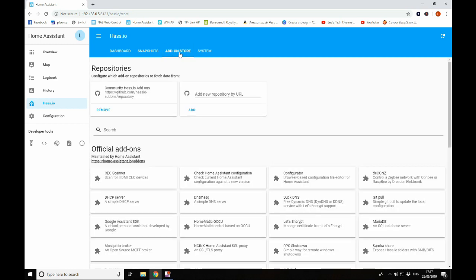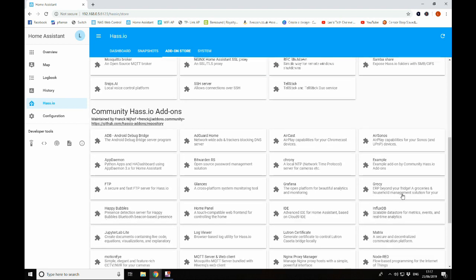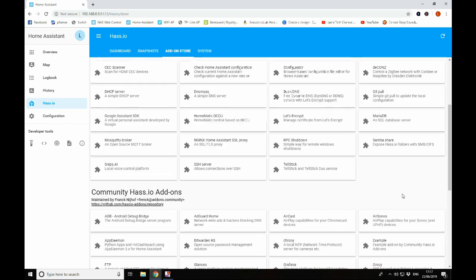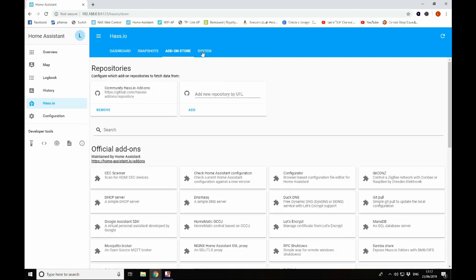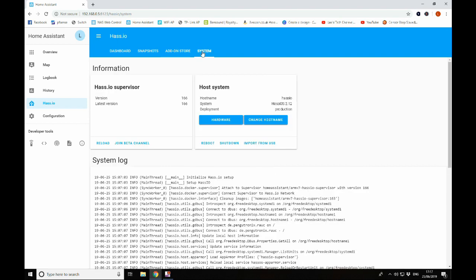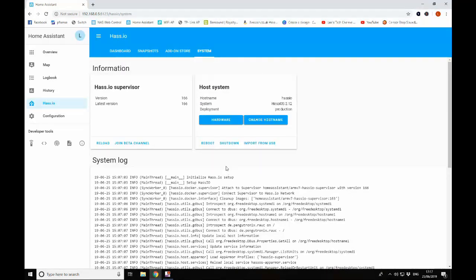Add-on store, this is where we find all of our add-ons or apps that we can use within Home Assistant. You can also add a new repository here, which will give you more add-ons and more options. There's quite a lot in here already, just on the standard one. And we'll come back and have a look at some of these in a minute, particularly this Samba share. Moving along to system, you have a few options in here. You also have the system log, and this is where we can reboot or shut down our Raspberry Pi as well.